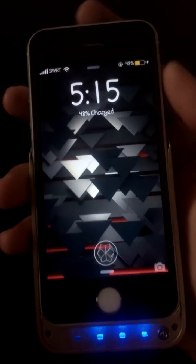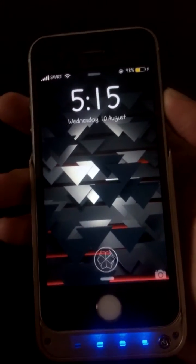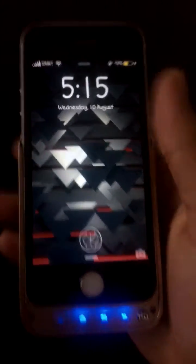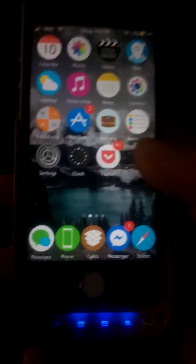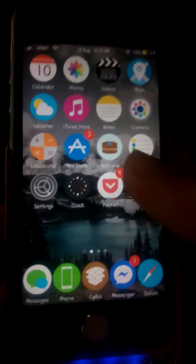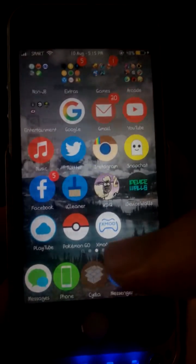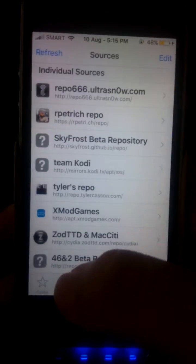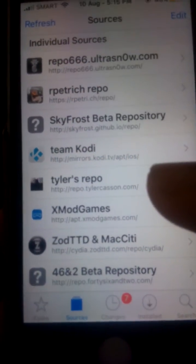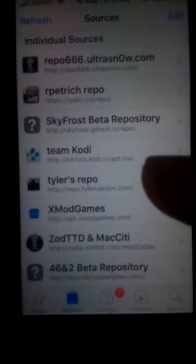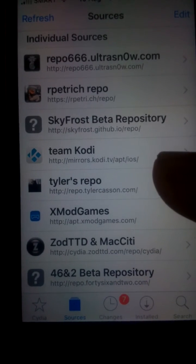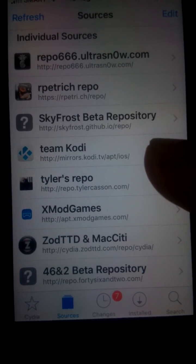Hi guys, Titor here. Today I'll be showing you how to install xmod games on your iOS 9.3.3 device. What you need to do is go to Cydia, go to add new source, and you will need to add this source — I'll put the source link in the description below.